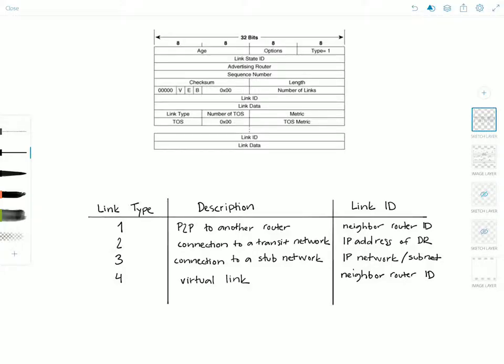Hello everyone and welcome to Network Playroom. In this video we're going to look at the LSA type number one, or the router LSA, in detail.